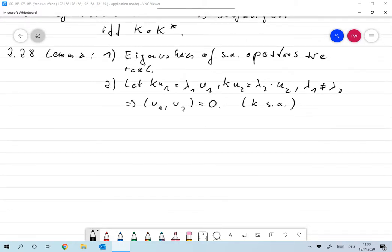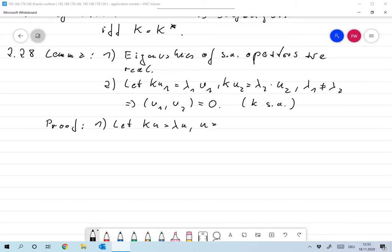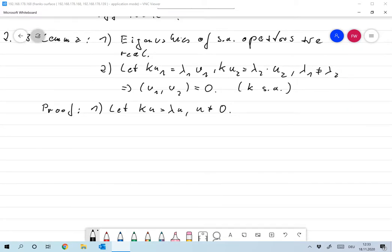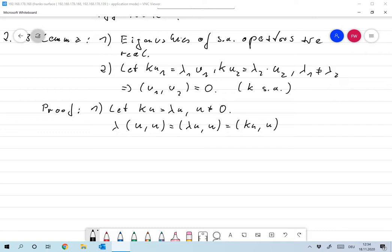The proof is an exact copy from finite dimensions. For part one: if K u equals lambda u with u not equal to 0, then lambda times ⟨u, u⟩ equals ⟨lambda u, u⟩ which equals ⟨Ku, u⟩. Since K is self-adjoint this equals ⟨u, K* u⟩ but K* is K.